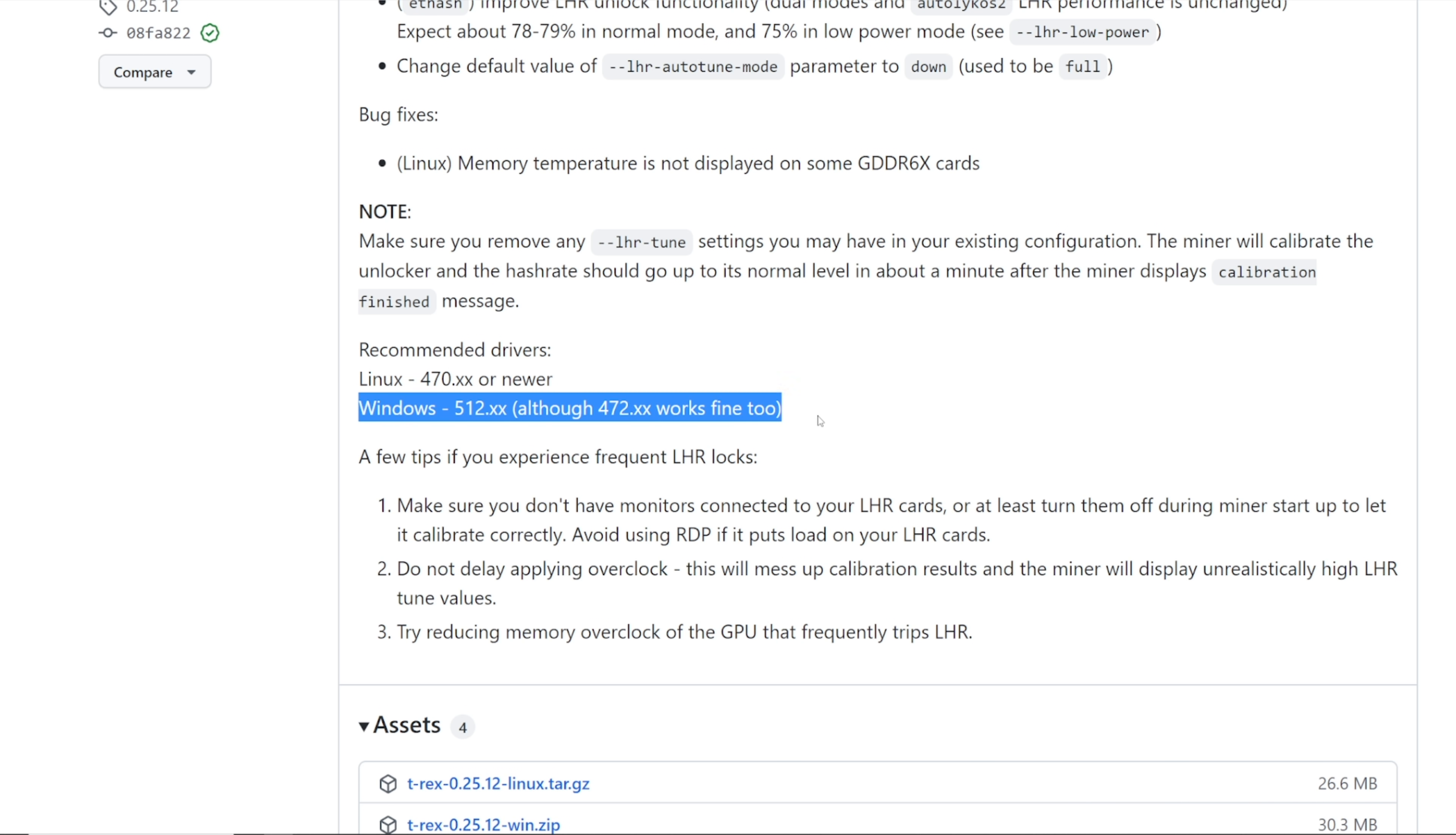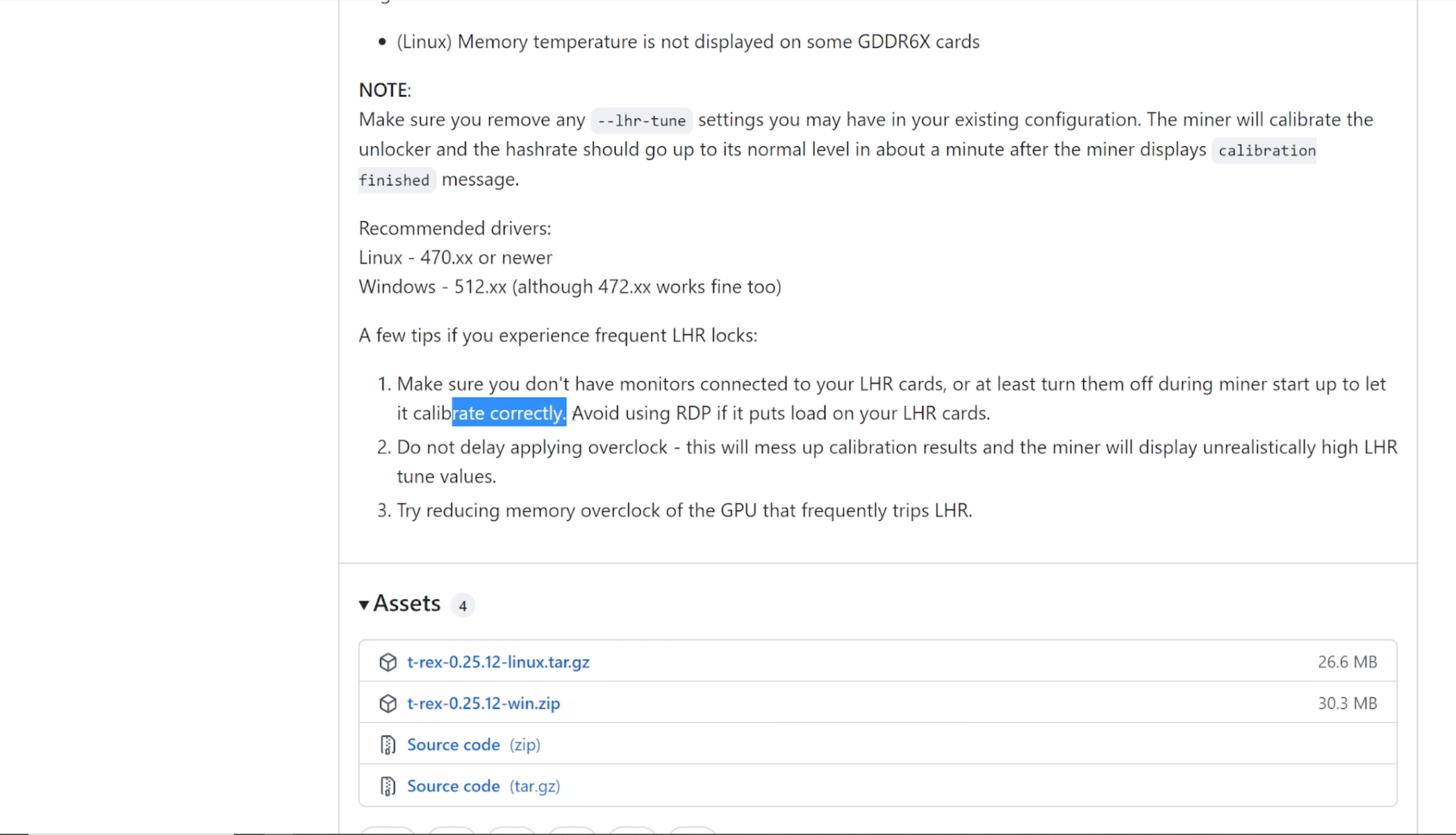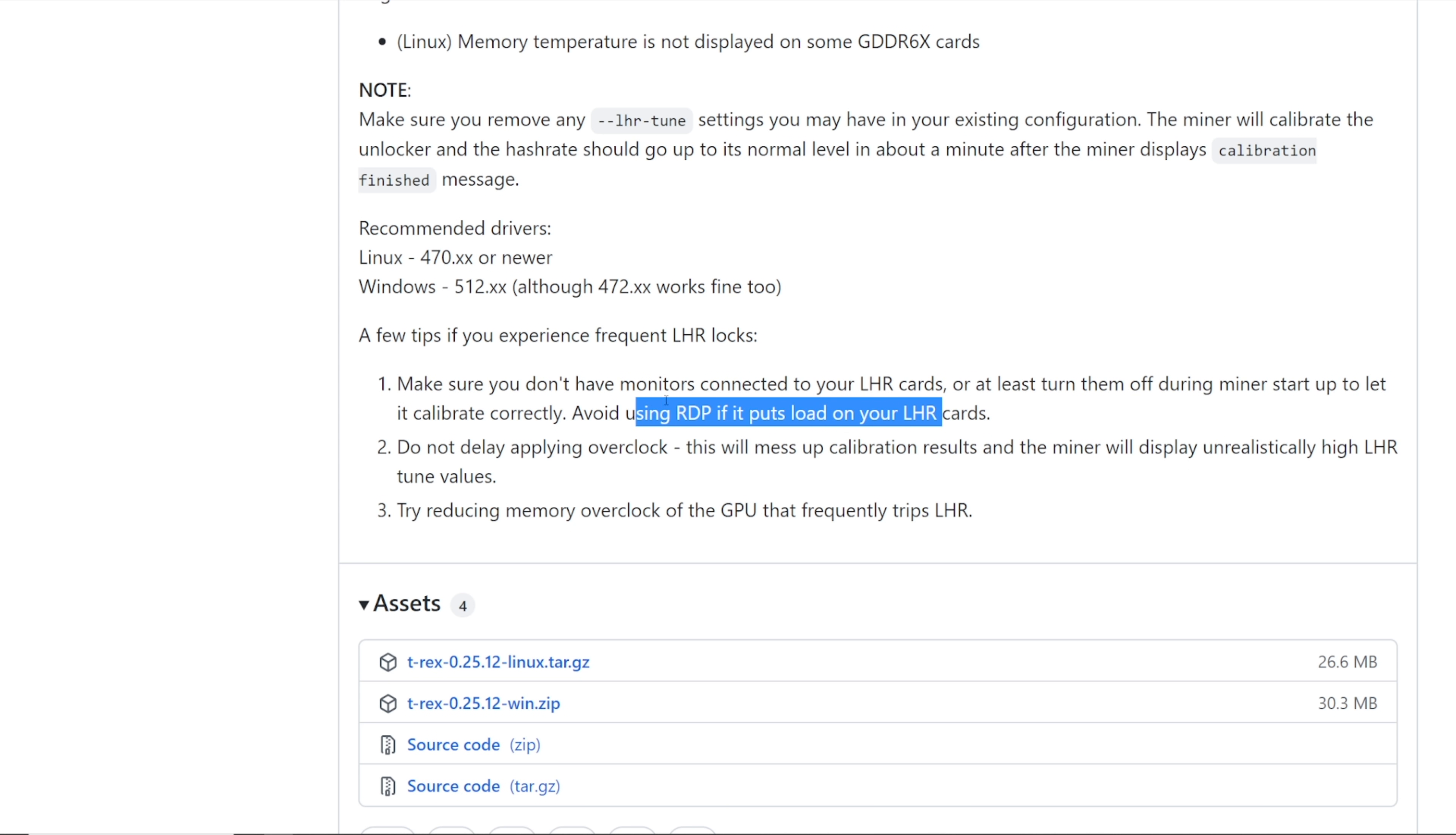All right, so that's for my Windows users. A few tips, if you experience frequent LHR locks, make sure you don't have monitors connected to your LHR cards or at least turn them off during the miner startup to let them calibrate correctly. Avoid using RDP if it puts load on your LHR cards. Now for those that are going to ask, RDP is remote desktop protocol.